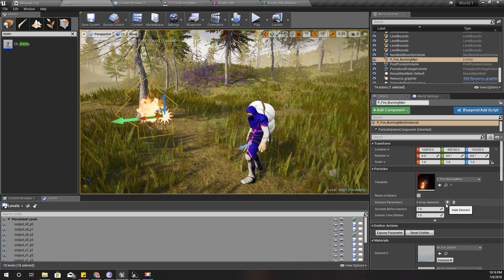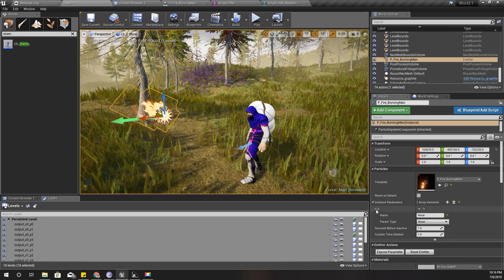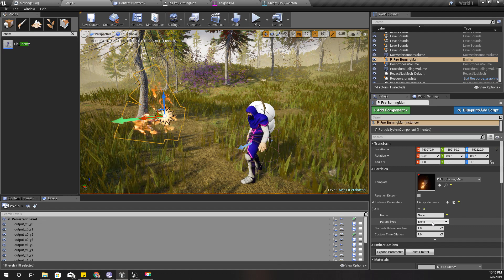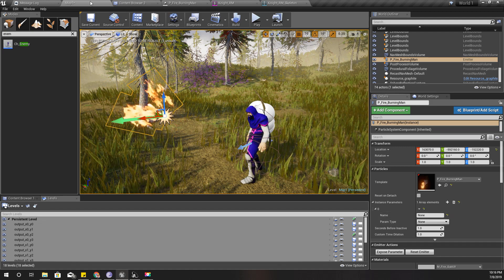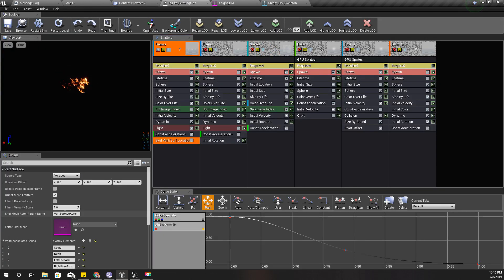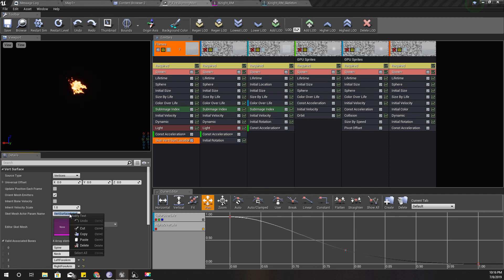So I'll place one instance of this burning man particle like this. I can place it anywhere. And then here I can define an instance parameter. As for the parameter, I'm going to copy this parameter name, SkelMeshSurfaceActor.